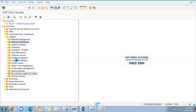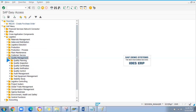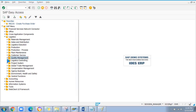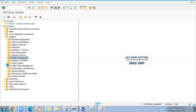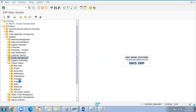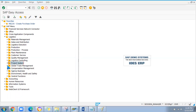As an SAP MM consultant, you should know what quality management steps come into the procurement process — how to create an inspection lot, inspection planning, and how to clear goods from quality inspection. For project system consultants, you should know notifications and project-related transactions. If you are in GTM (Global Trade Management), you can explore that node, as well as the EHS (Environment, Health and Safety) module.